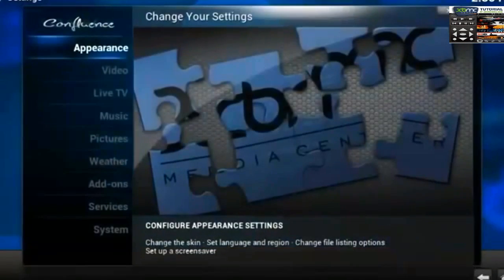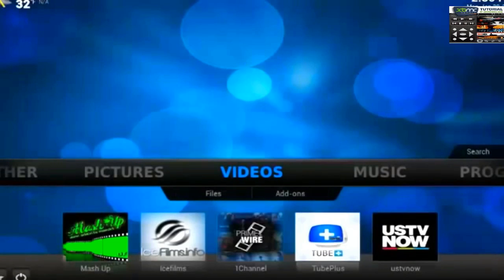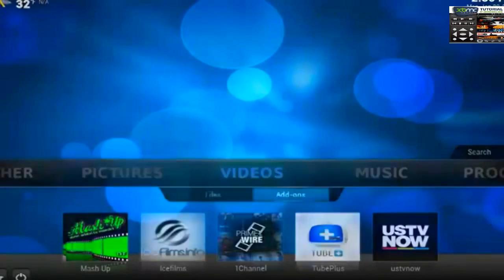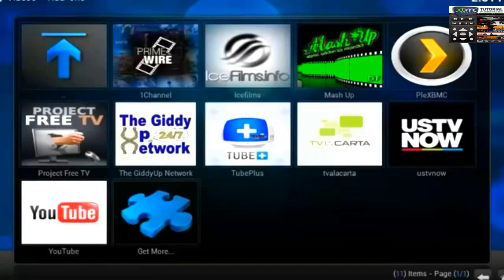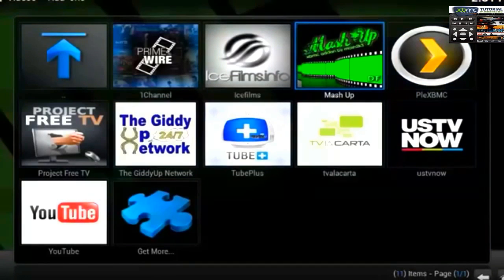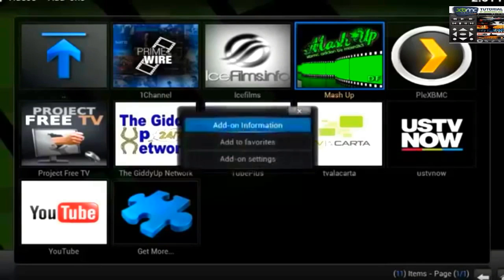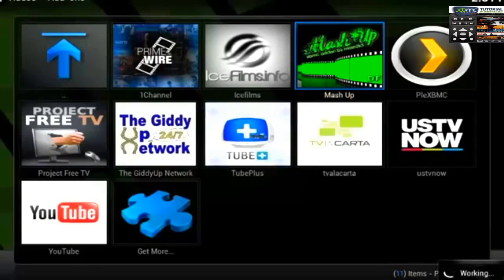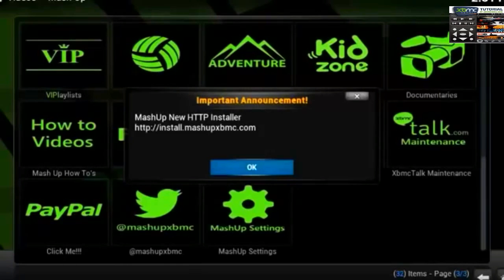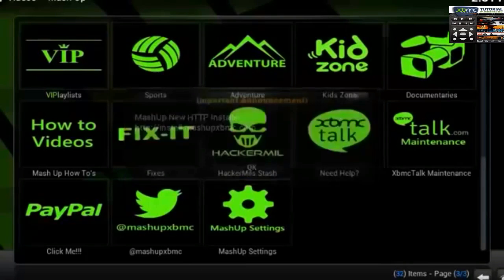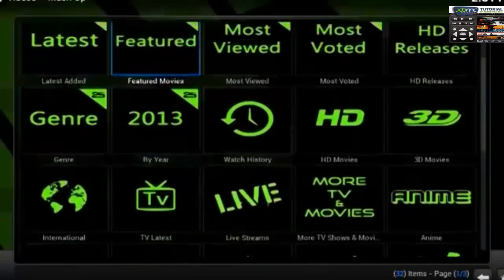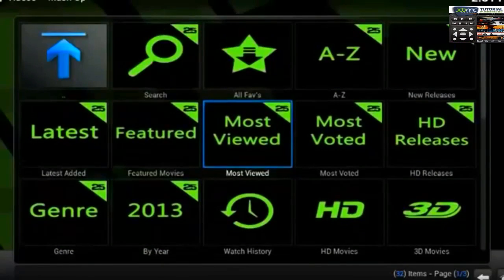Go ahead and click back to your Homepage and scroll on over to Videos. Choose Video Add-ons, and here you'll find Mashup. What makes Mashup great is in the title — a Mashup of Everything. So when you click on it you may have to wait for it to load, and then it'll say Working. Sometimes there will be announcements, so go ahead and read them and then click OK. And then this is what Mashup looks like — it's a very nice overlay.